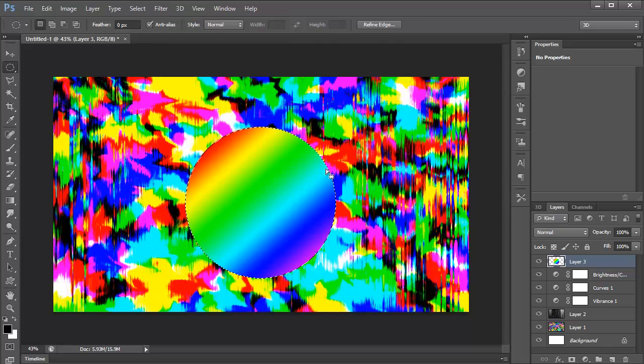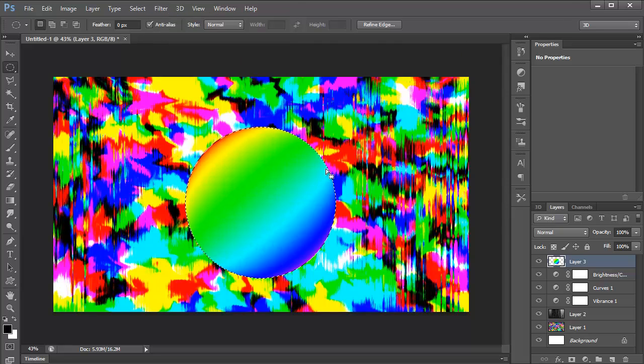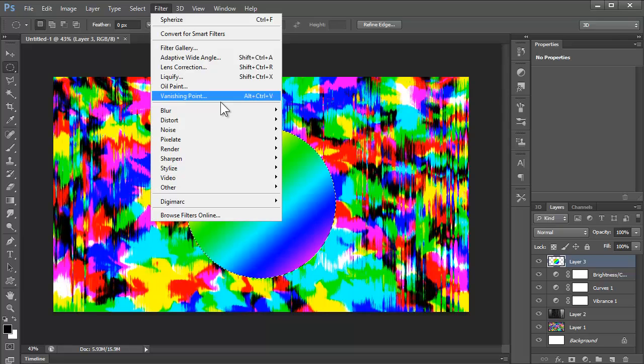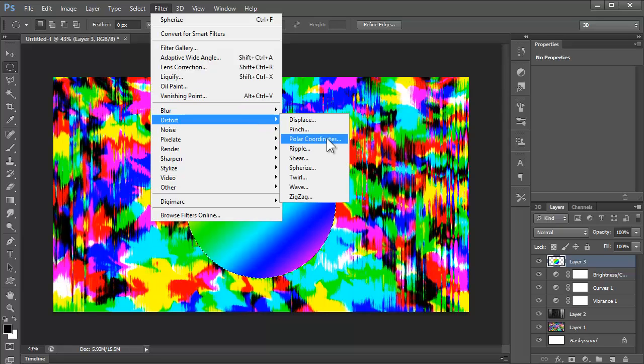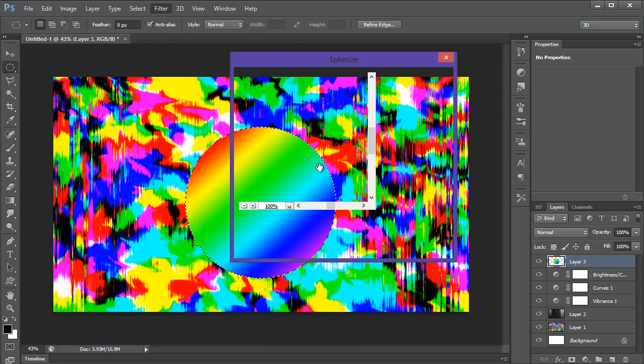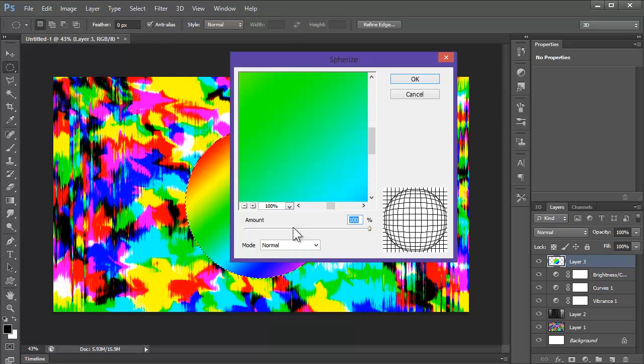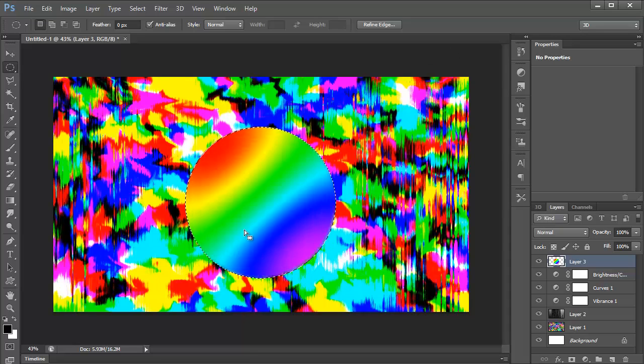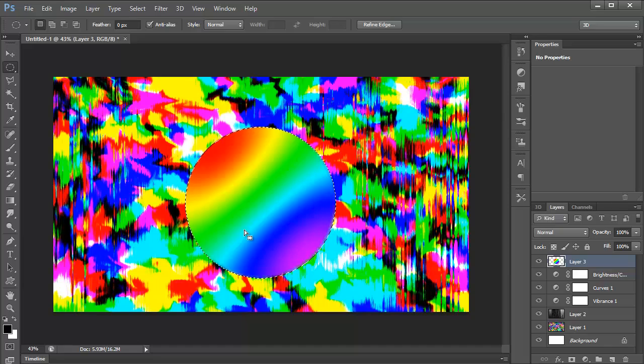Distort, Spherize again. There you go. Kind of makes it a bit more bulgy. Or you can have it going the other way. So Spherize. Have it go back. It kind of goes into the design. Which is quite cool, actually. Like that.